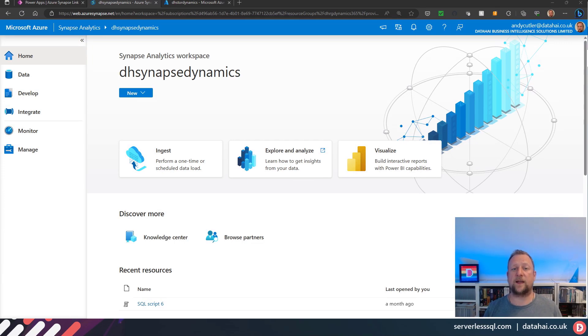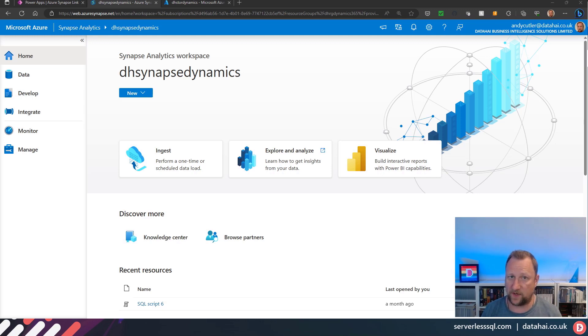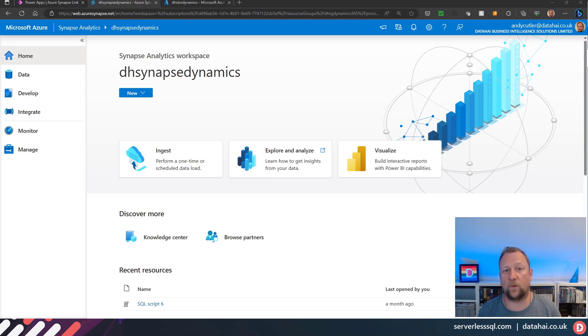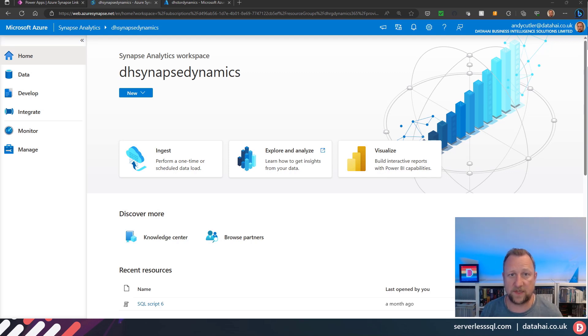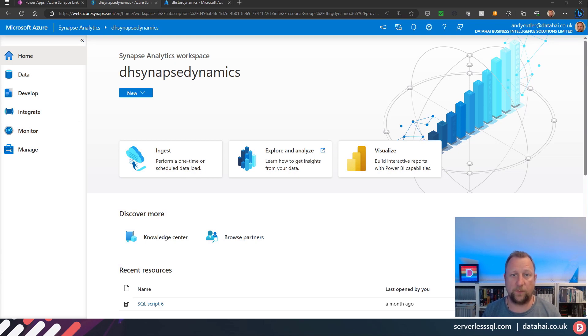Hello there, welcome. As you can see, the blue is back which means it's a Synapse video. I'm going to carry on looking at Synapse Link for Dataverse. I've got some videos where I went through setting up Synapse Link and how to read that data using Synapse serverless SQL pools.